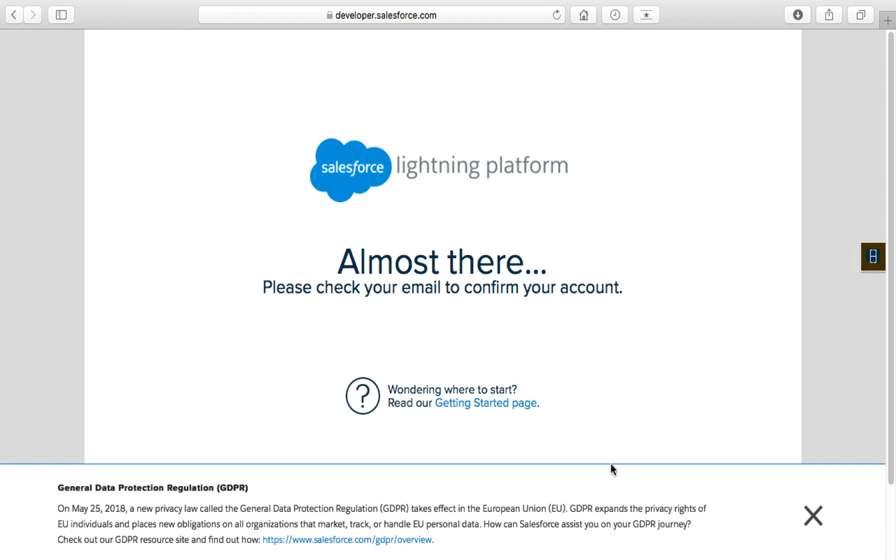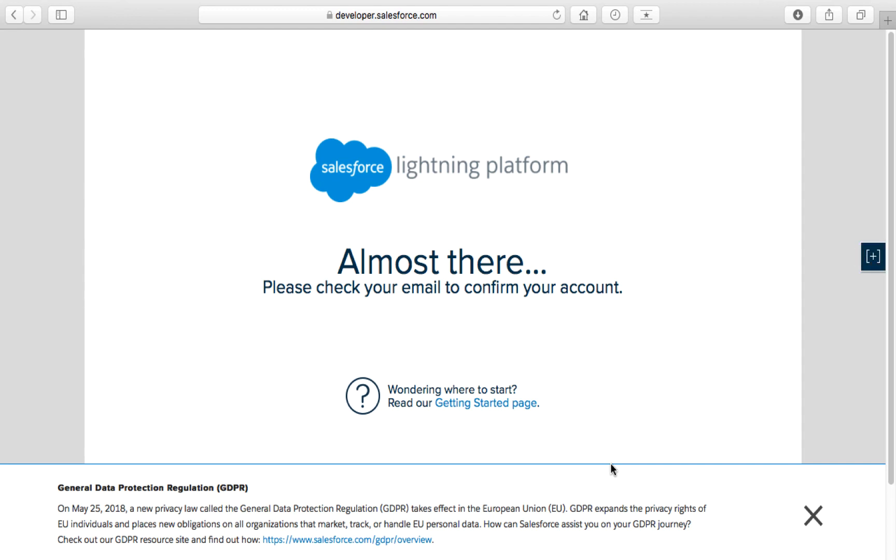Check your email and you will receive an email from Salesforce where you simply click through to confirm your account. That will take you to a page where you set your password. It's very important that you remember your password. They will also provide you in that email where to login: login.salesforce.com. Watch for that email, confirm your account, set your password, and be sure you don't lose that password.